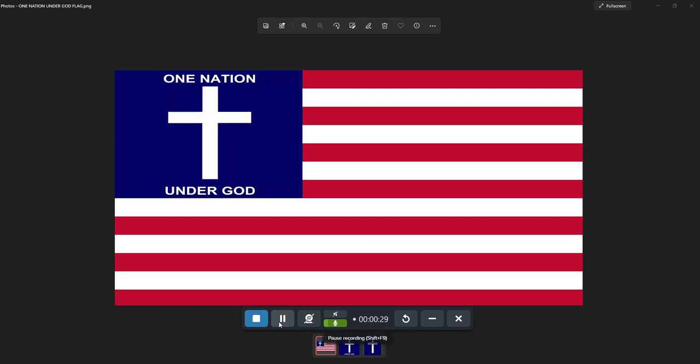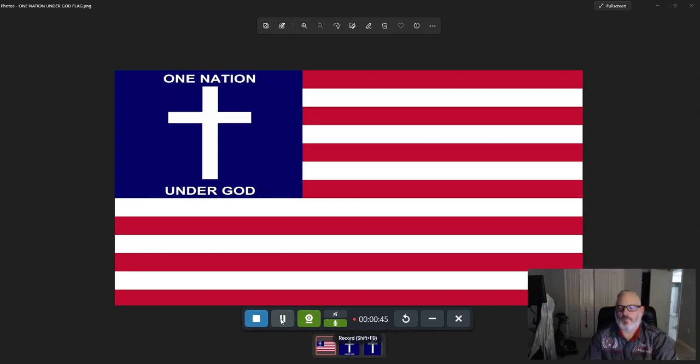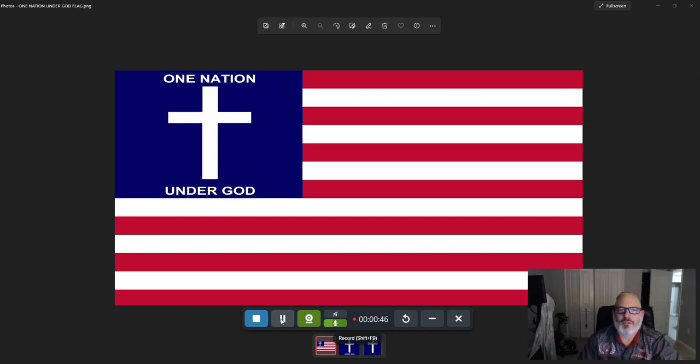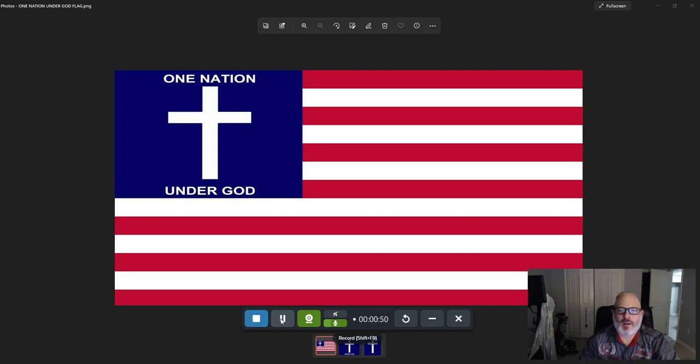These states are all imbalanced. There's problems with one state over another. Anyway, we need serious prayer and intercession from the Lord for our nation. God have mercy upon us, God have mercy upon us.